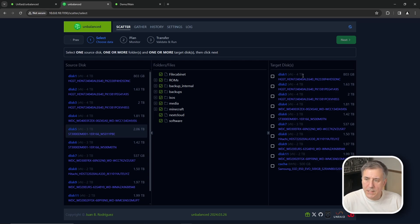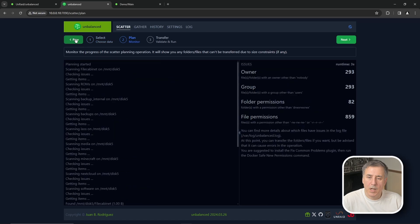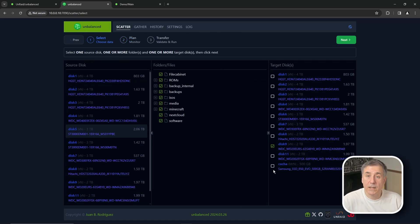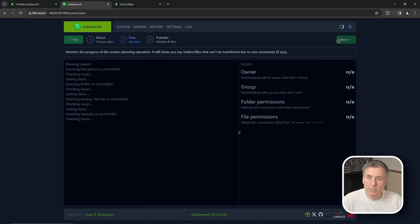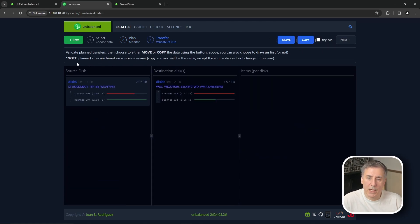The center section shows all files and folders on that drive — I'll select all of those. On the right under Target Disks, each disk shows its size and how much is free. Disk 9 is a two-terabyte drive with pretty much two terabytes free, so I'll select that one to move the data to. I'll click Next, and Unbalanced will go through and analyze the folder structure to see how much data is there. It then shows the plan: take source disk 5 and move the data to disk 9.